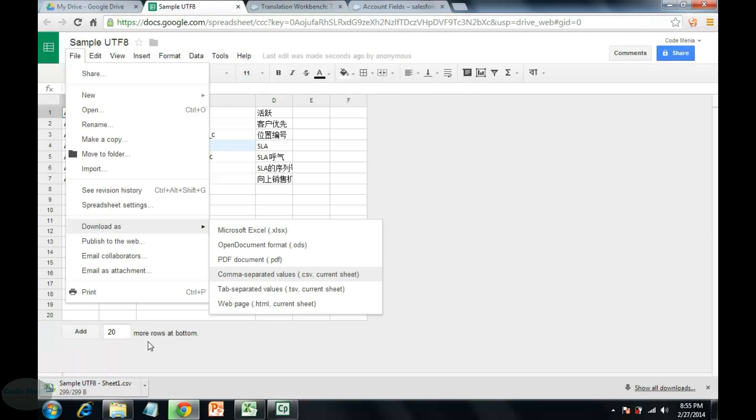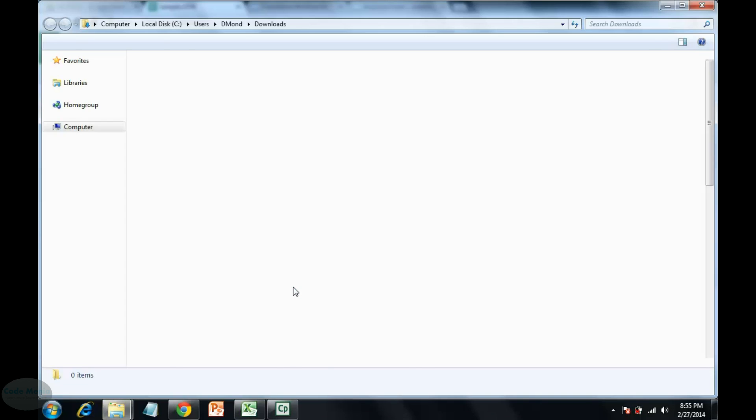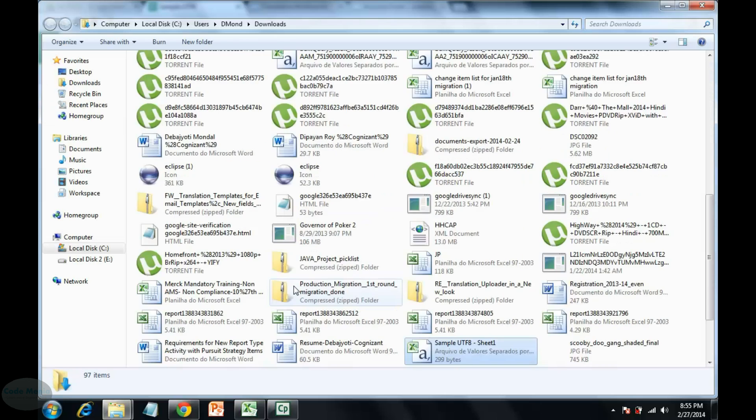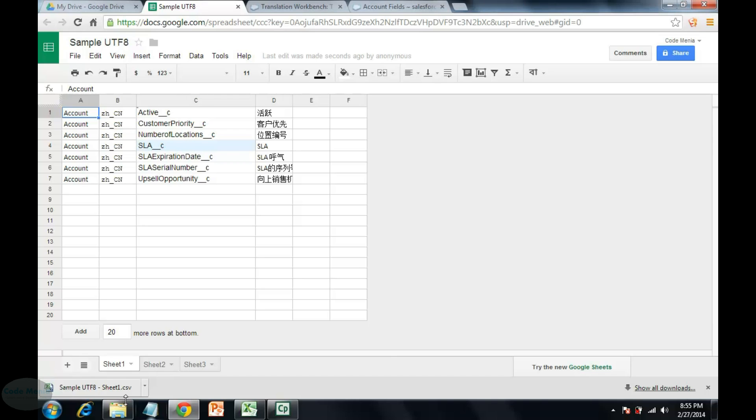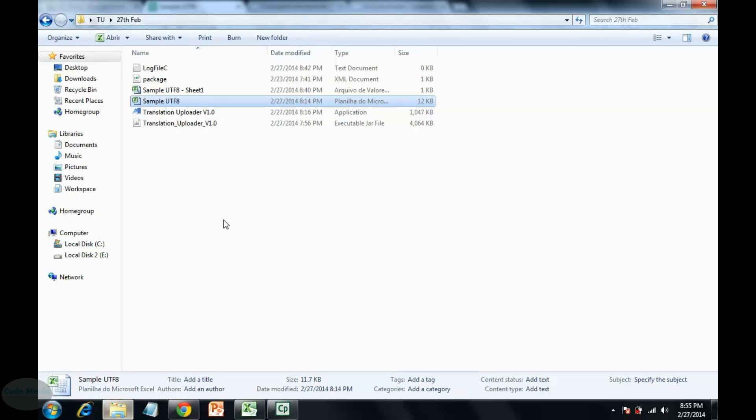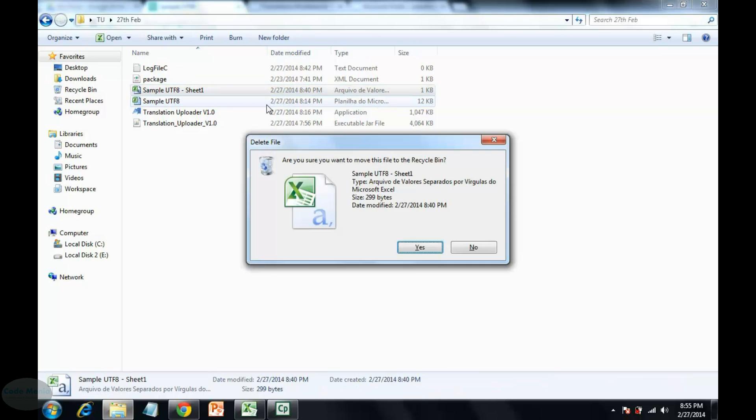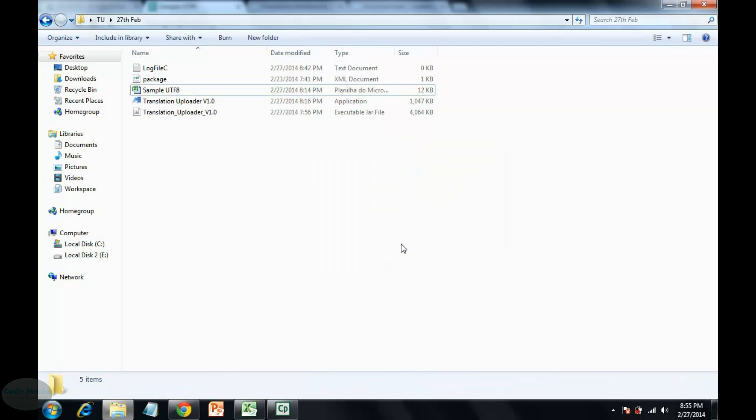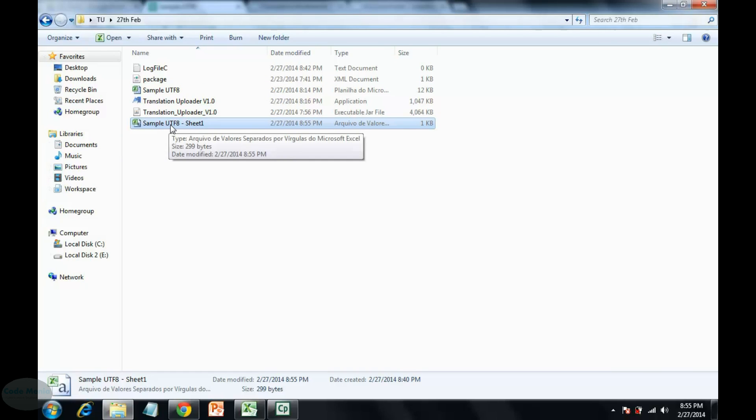See, this file has been downloaded. Now copy the file and paste it. This file contains the Excel, the Chinese characters but in UTF-8 formatting.